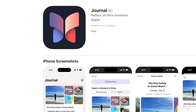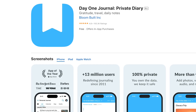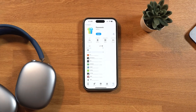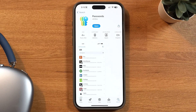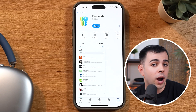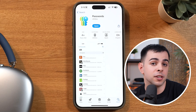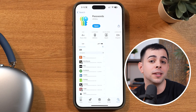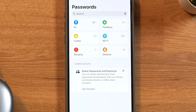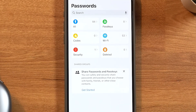Every now and then, Apple releases a standalone app that actually replaces a paid app. Last year it was the Journal app, which completely replaced Day One for a ton of people. And this year we have Passwords, which is basically a first-party password manager. We've actually had this for a while — it was just buried under the settings menu — but now we have a dedicated app for it, with a couple of new features like 2FA and passkeys.